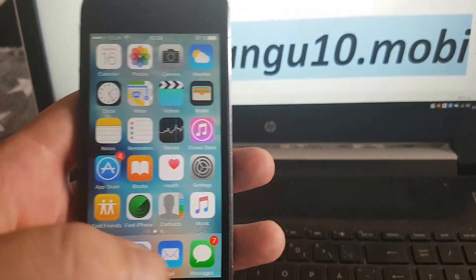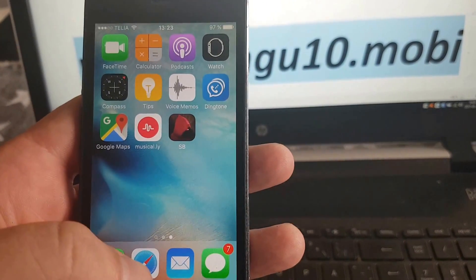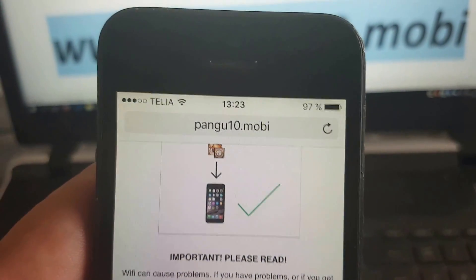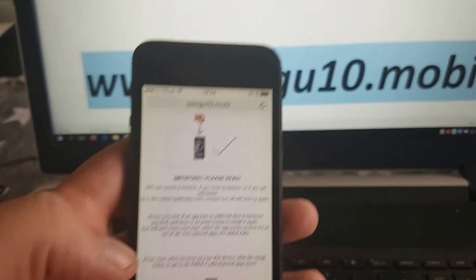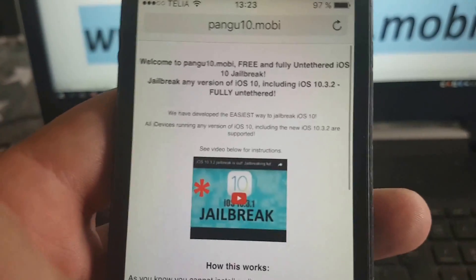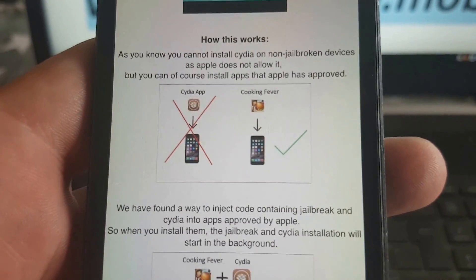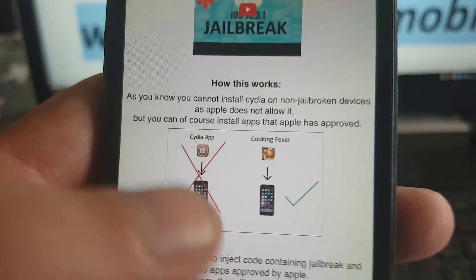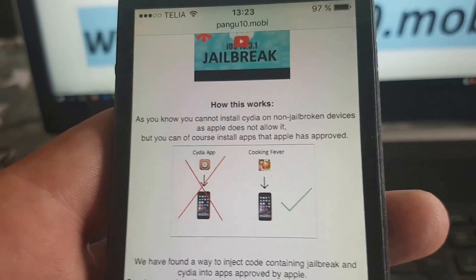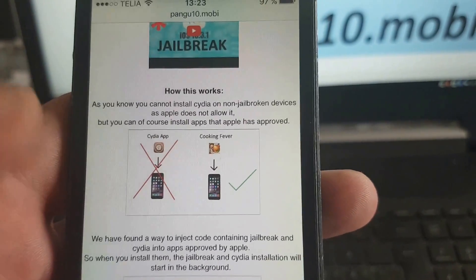What you need to do is simply from your iOS device start up your Safari browser and go to this address here: pangu10.mobile. Here you will get a brief explanation of how this works. It will basically tell you that you can't install Cydia on a device that has not been jailbroken because Apple has not approved it, but you can of course install apps that Apple has approved, like Cooking Fever and such.